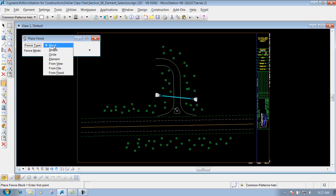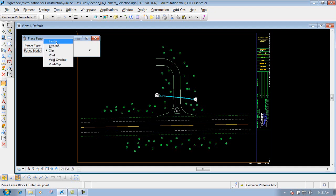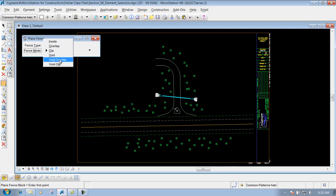For this example, I'm just going to go ahead and use the block method. Also, you have your fence modes, which are inside, overlap, clip, and then void, void overlap, and void clip.